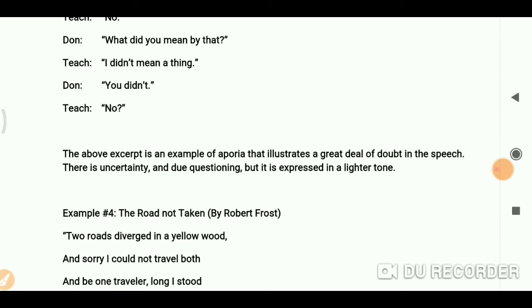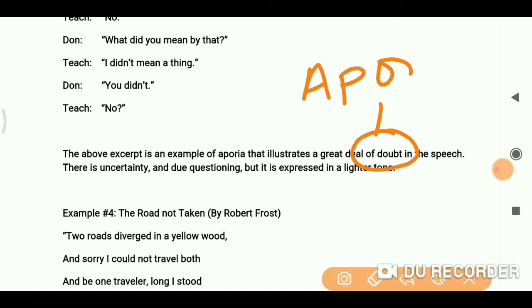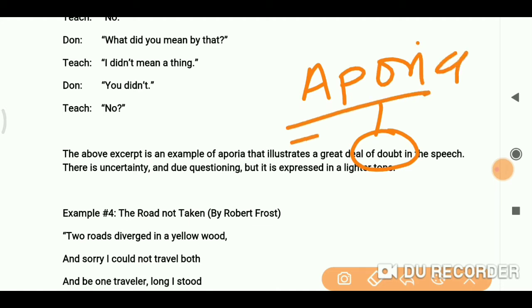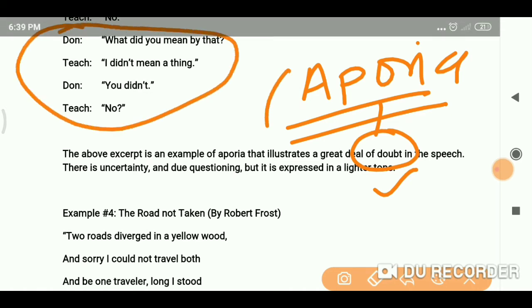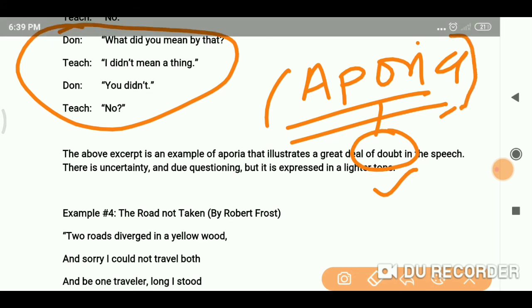The above excerpt is an example of aporia, illustrating a great deal of doubt. So the idea of aporia is: if we find doubt in a paragraph or in an excerpt, we identify the literary term aporia.